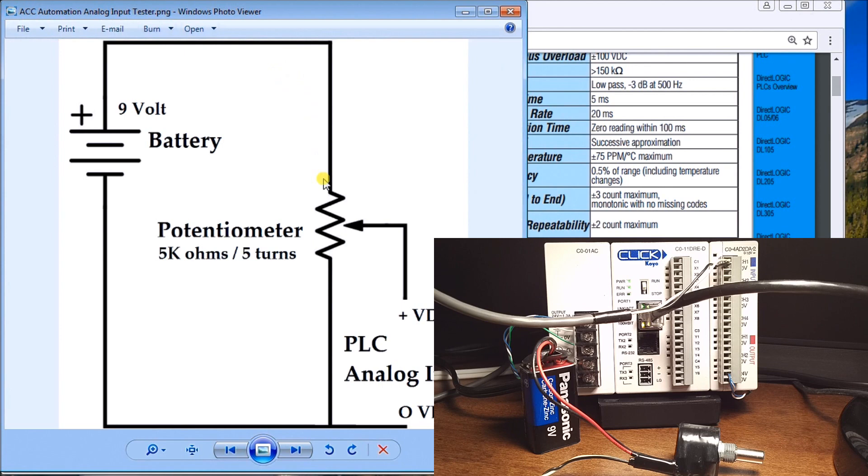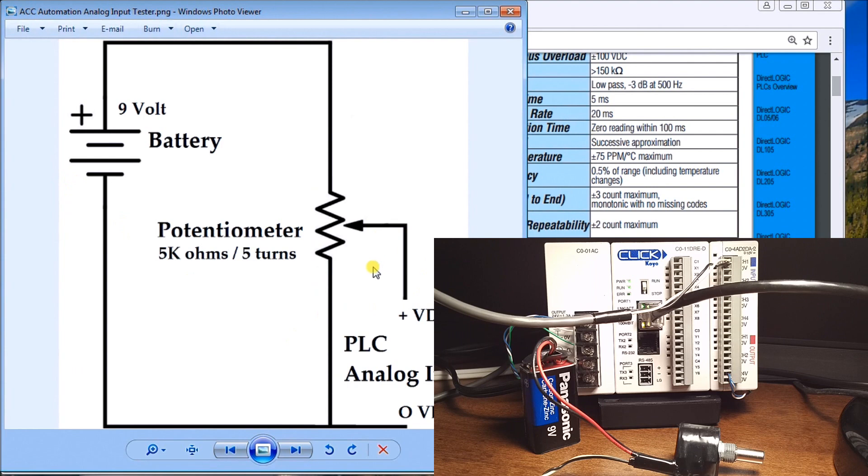Then I take my output from my wiper and my zero, so that's where my PLC resides.